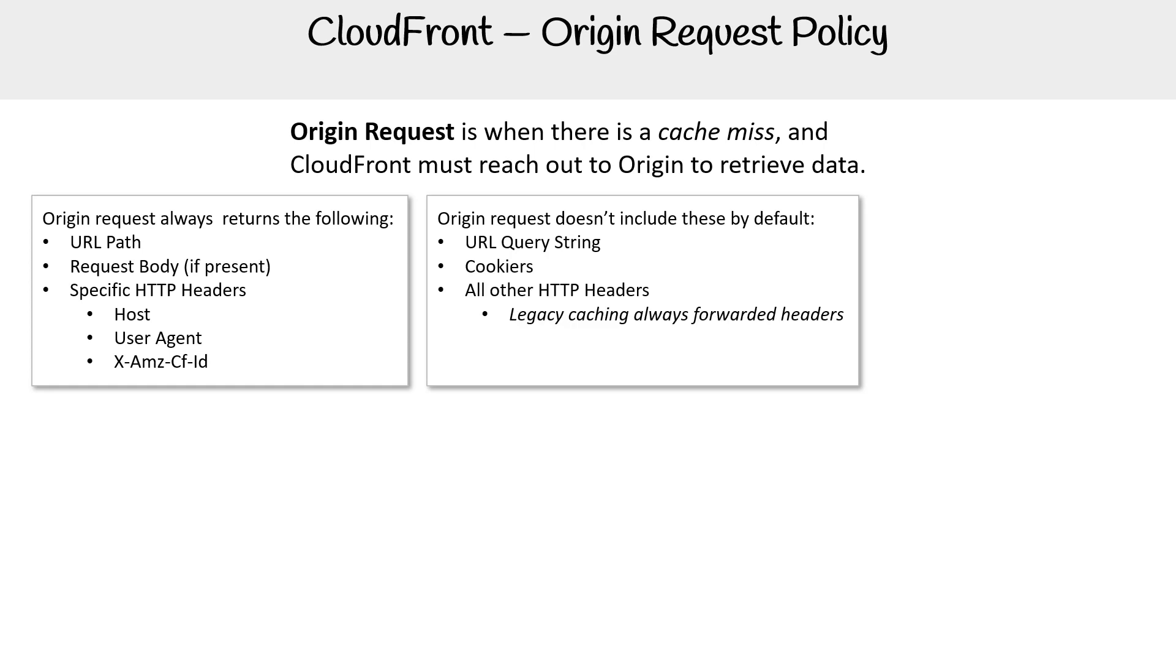But if you are using the legacy caching, which we don't really talk about at all, but it's an older mode of setting caching in CloudFront, it usually will always forward all the headers.